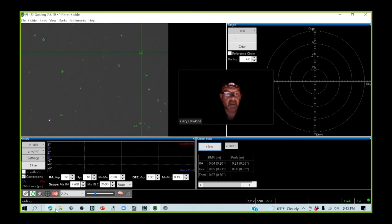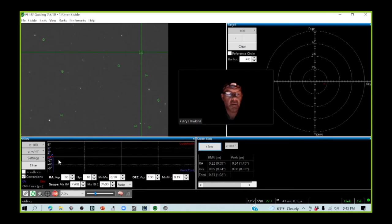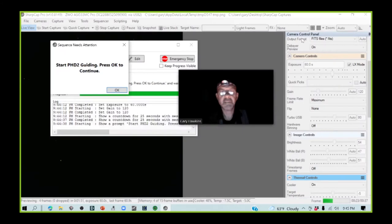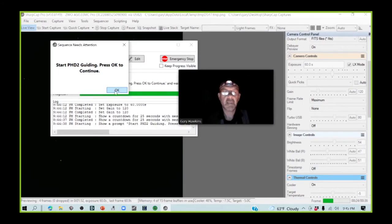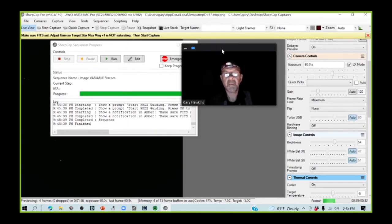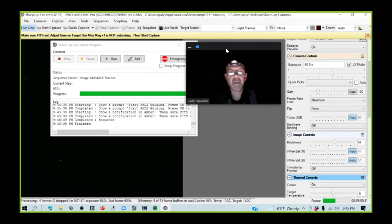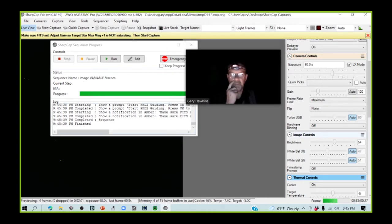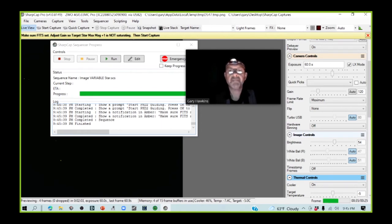The guiding software has started, and we appear to be working okay, so I'm going to minimize this. PHD2 guiding is going.